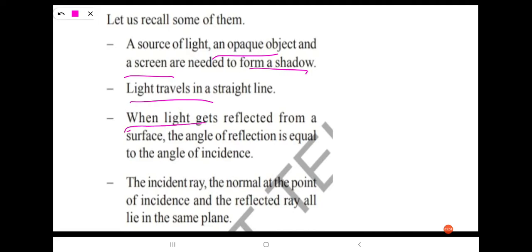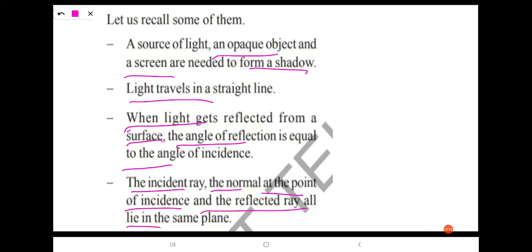When light gets reflected from a surface, the angle of reflection is equal to the angle of incidence. The incident ray, the normal at the point of incidence, and the reflected ray all lie in the same plane. This is the surface of the mirror or plane surface.